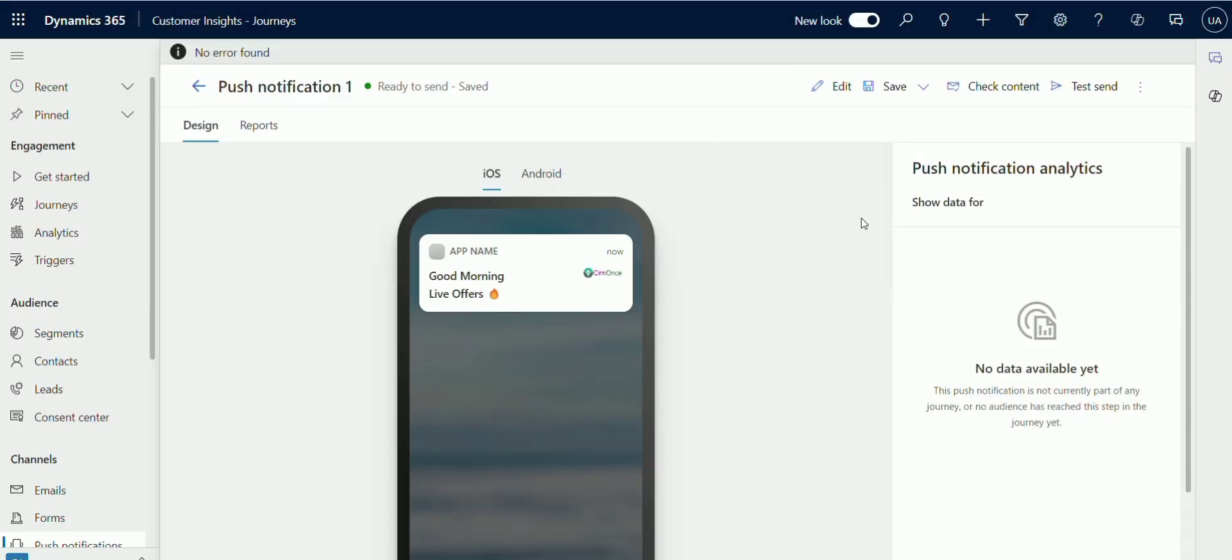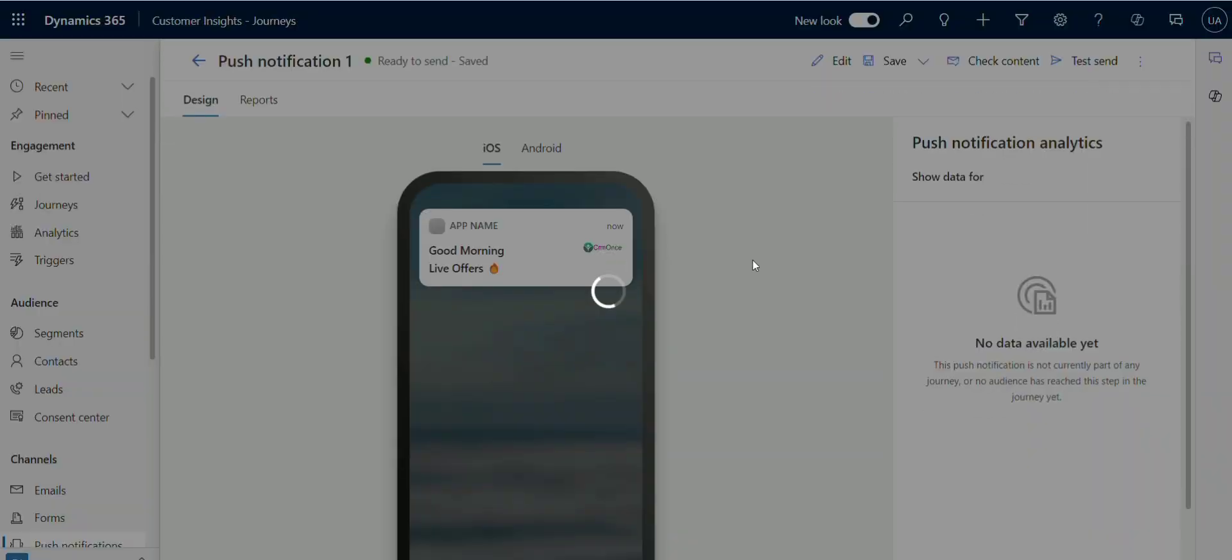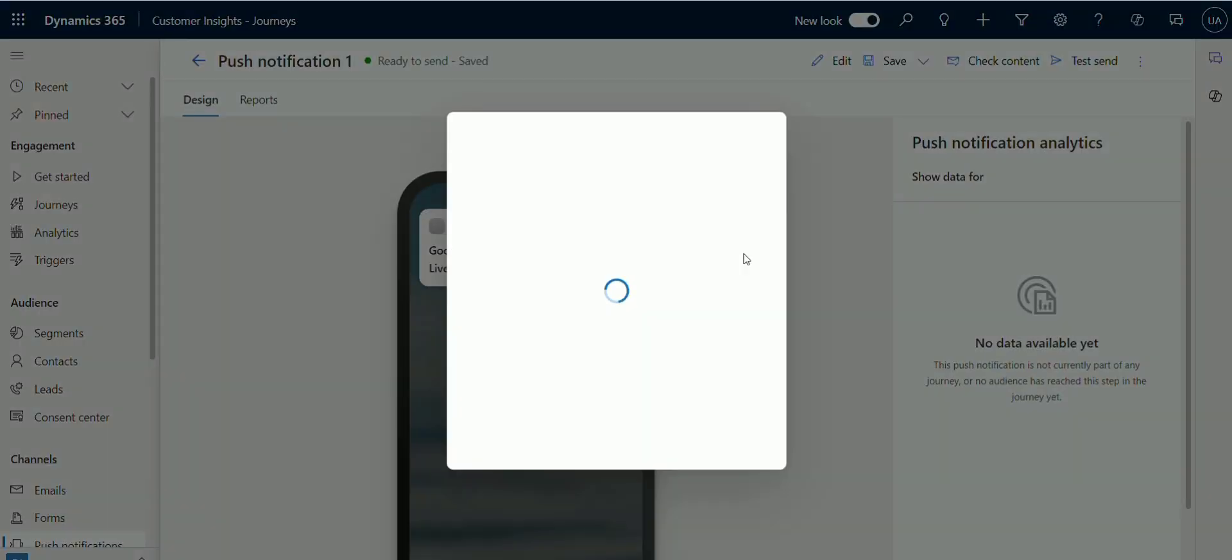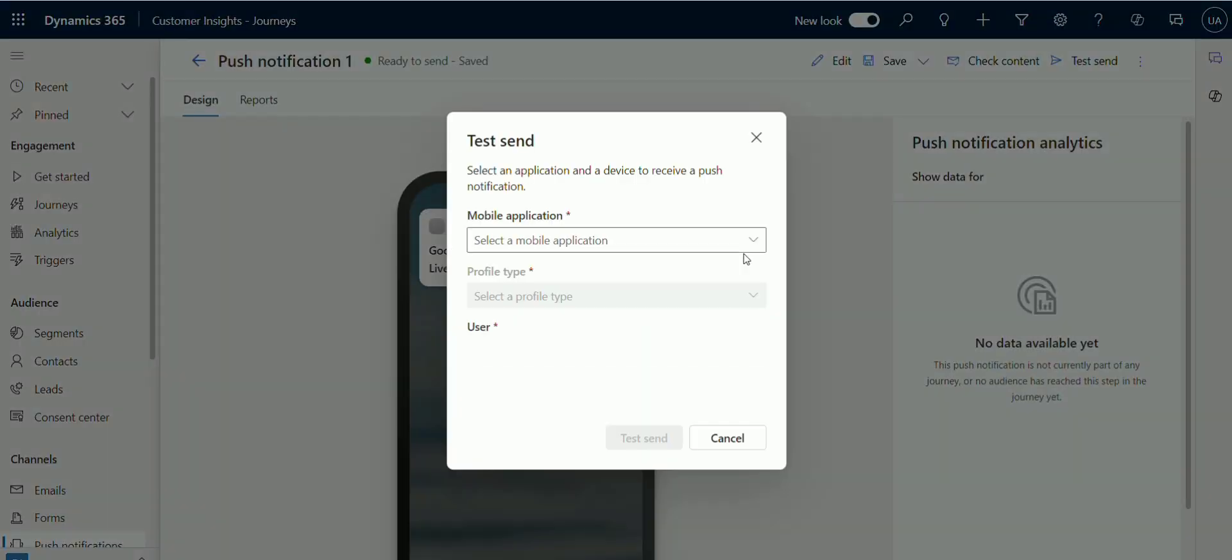And finally, click on test send button. Here you will select your test message sender and enter your personal number. Finally, click on test send button.